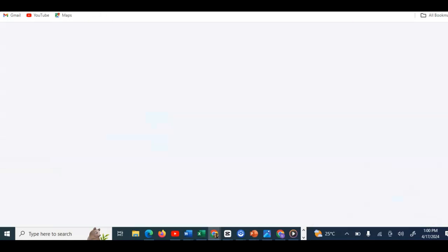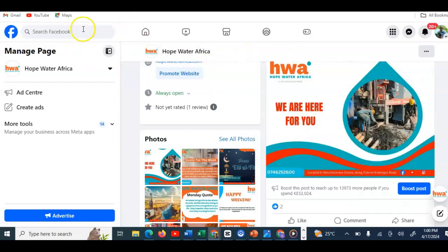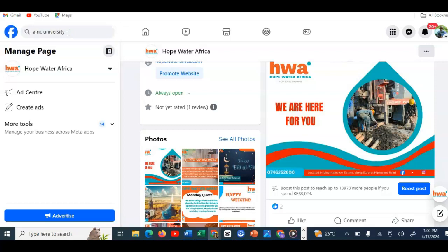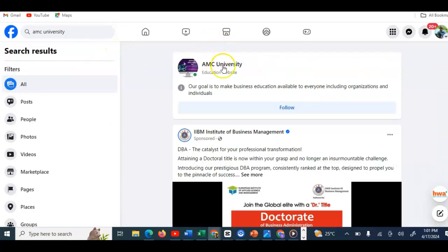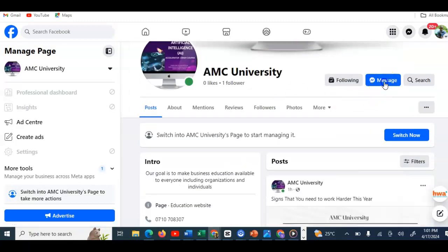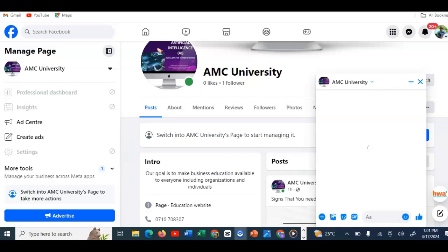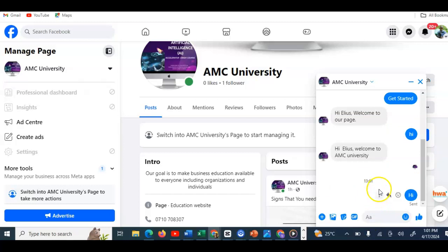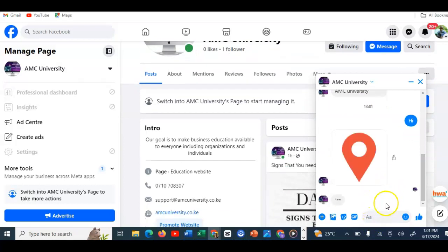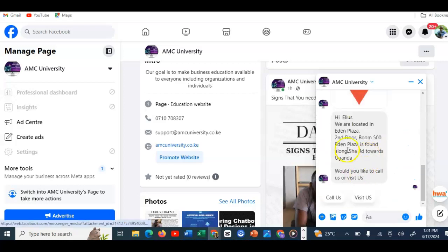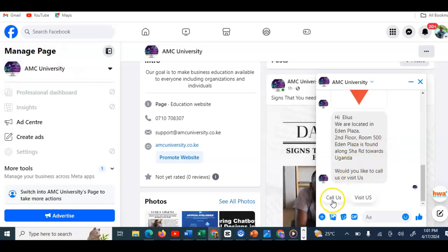Now I'll go back to Facebook and search for the AMC University page to test it. I'm a stranger here — I just want to see how this chatbot operates. I'll send a message saying 'Hi location.' And there you go — it starts interacting: 'Hi Helios! You are located in Eden Plaza.' And it shows the options to visit or call. That's the automation working live.